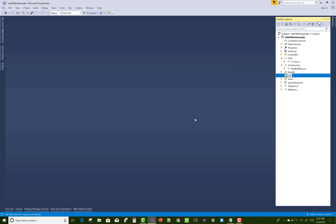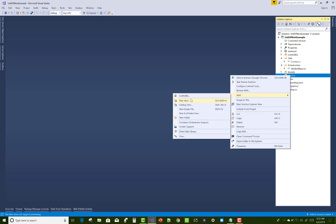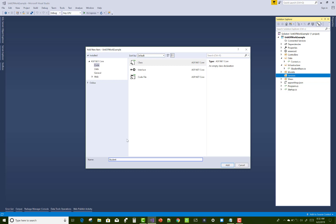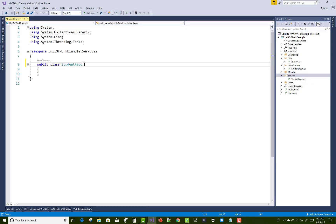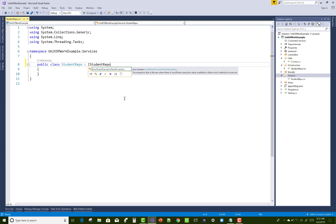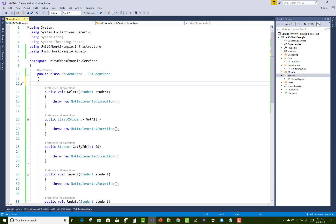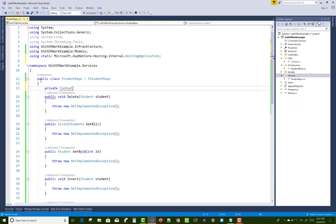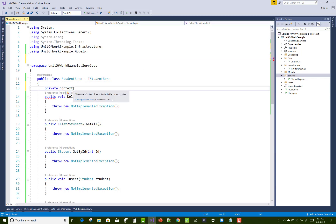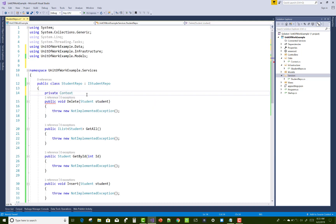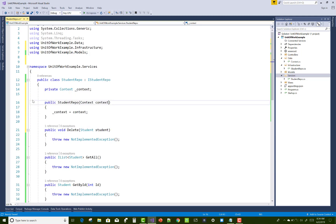After that add a Services folder in which you can add repositories for the interfaces. Add a class named StudentRepo. StudentRepo is implemented from the IStudentRepo interface. Use Control+Dot twice for implementation and for adding namespaces. Add the context class to access data and communicate with the database. Use the constructor feature built automatically by Visual Studio.